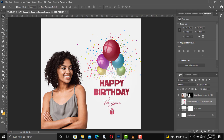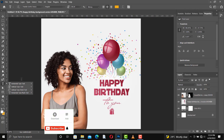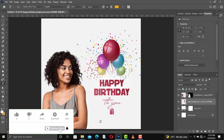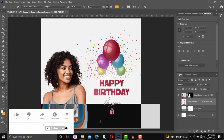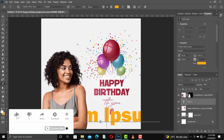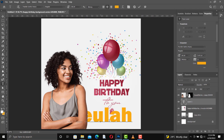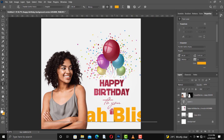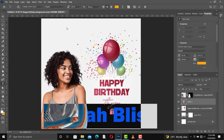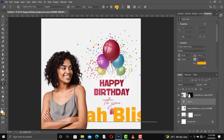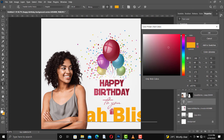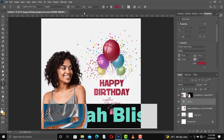We can write a name here — the name is Beulah Bliss. Select all and then paint the color to match this color — I'll sample this. This one looks quite okay, so I'll reduce the size to something like 18.